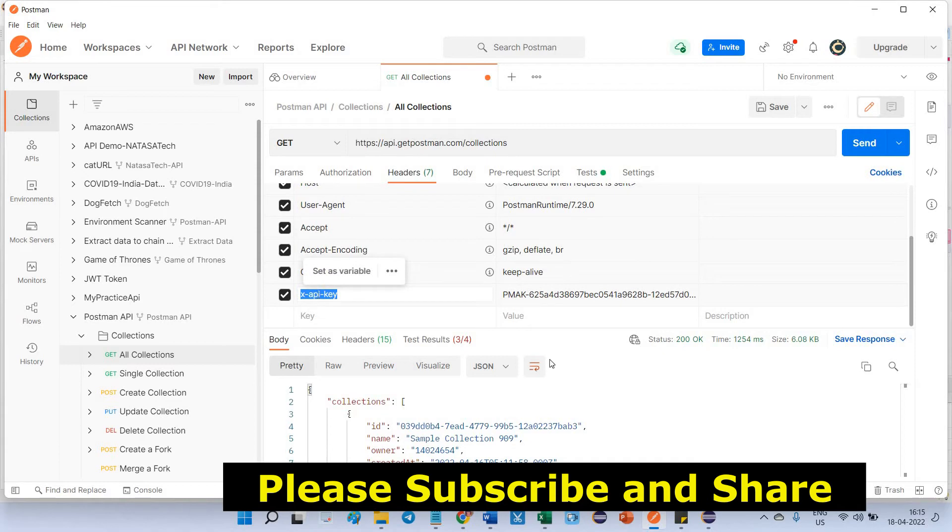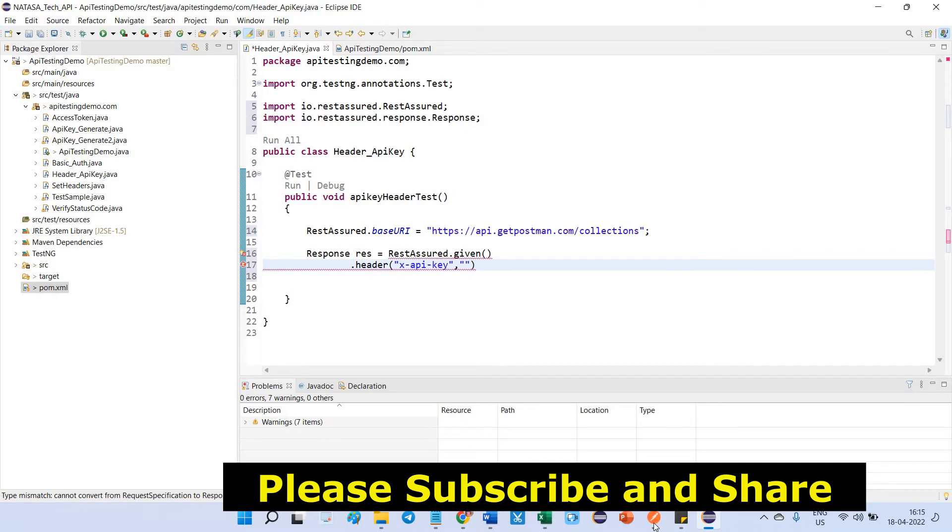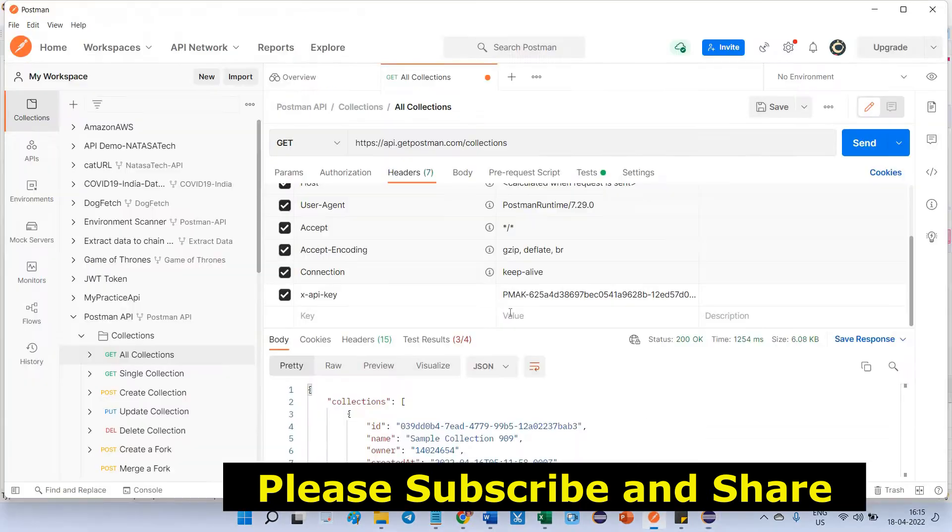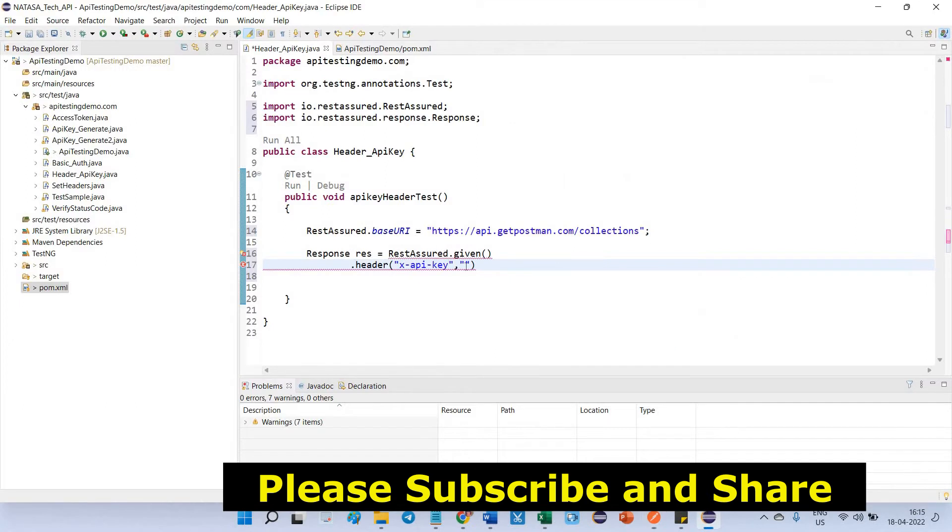This is the key, go to Postman, this is the value, done.